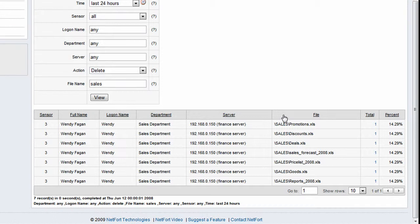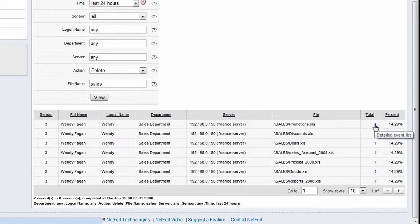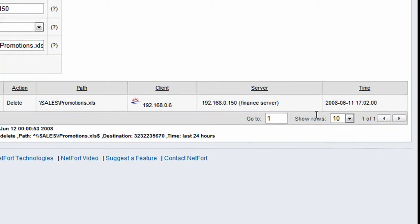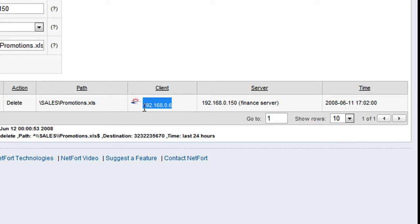Now in this case it's quite a suspicious event that this particular user has deleted so much sensitive information from the network. So let's drill down on one of these to find out a little bit more about what happened. We can see it here in the action option. It deleted the file on the 11th of June. We were logged on to this machine at the time. Now what we want to find out is where is this machine plugged into the network.